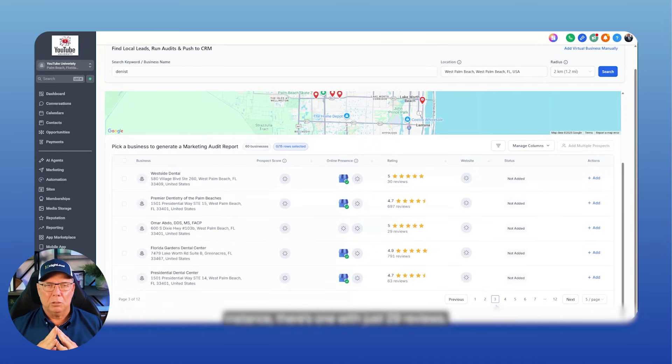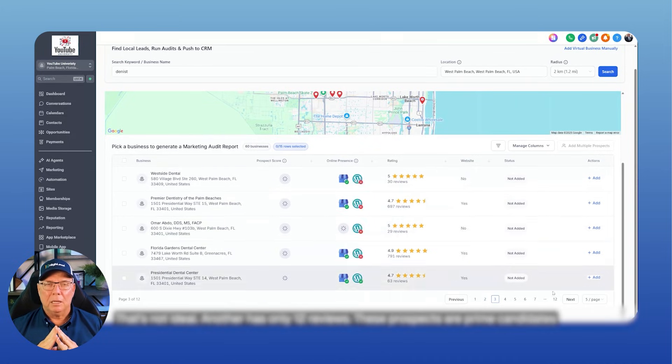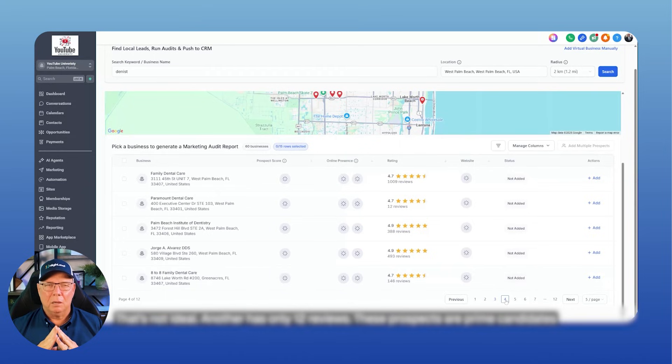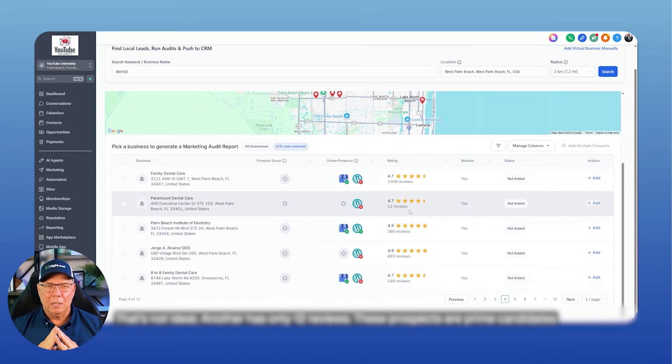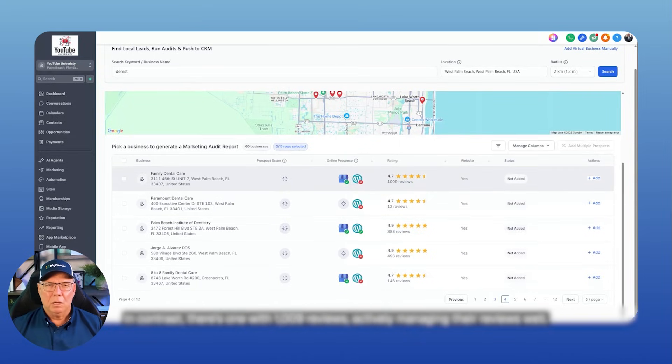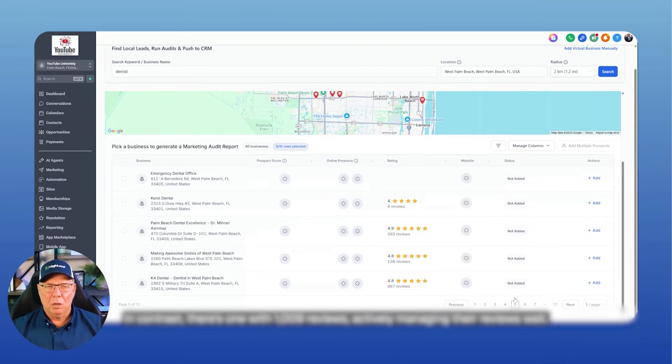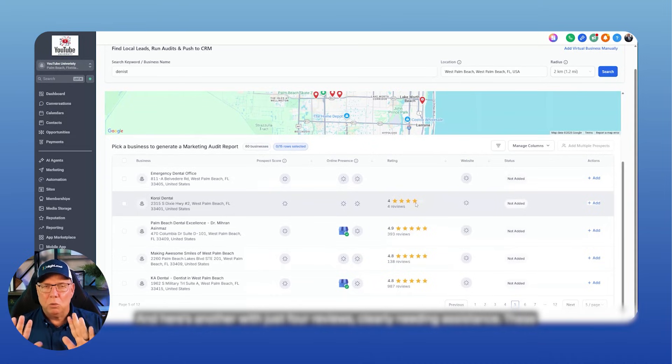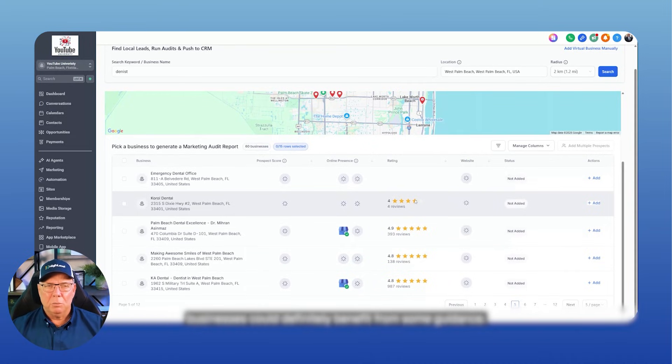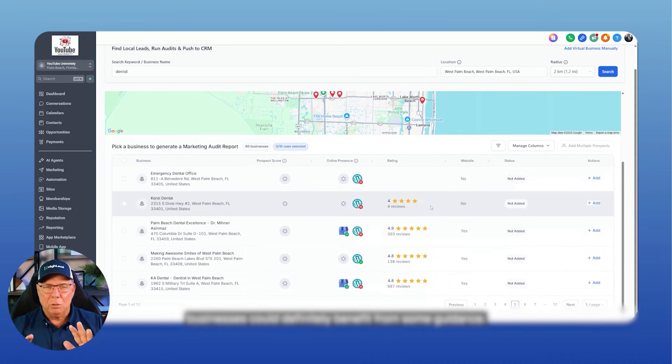I can scan to spot those lacking reviews or having very few. For instance, there's one with just 29 reviews. That's not ideal. Another has only 12 reviews. These prospects are prime candidates for our services. In contrast, there's one with 1,009 reviews, actively managing their reviews well. And here's another with just four reviews, clearly needing assistance. These businesses could definitely benefit from some guidance.